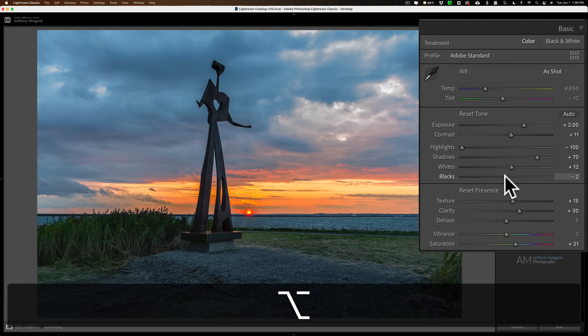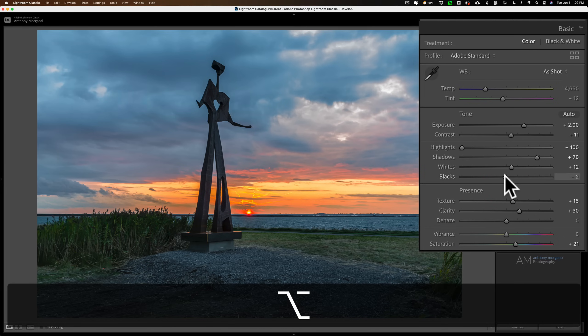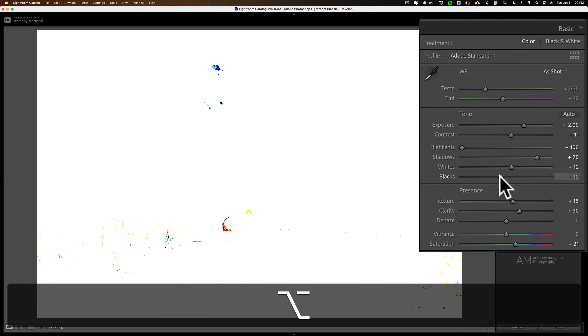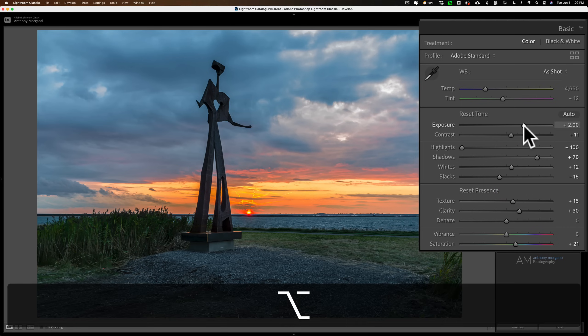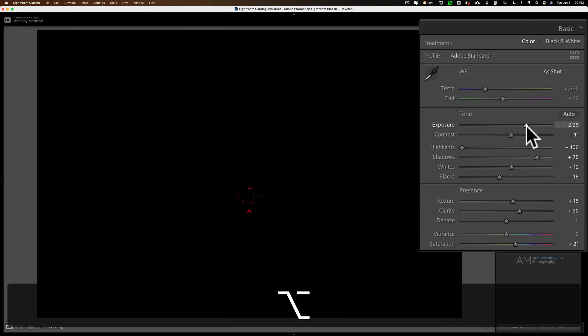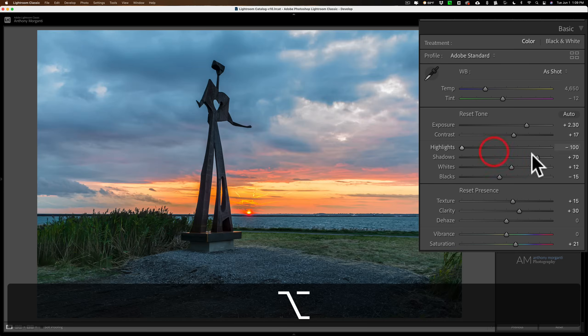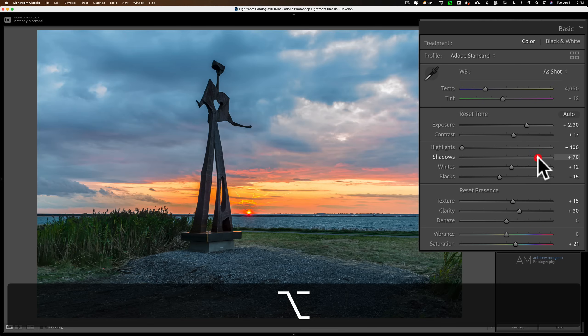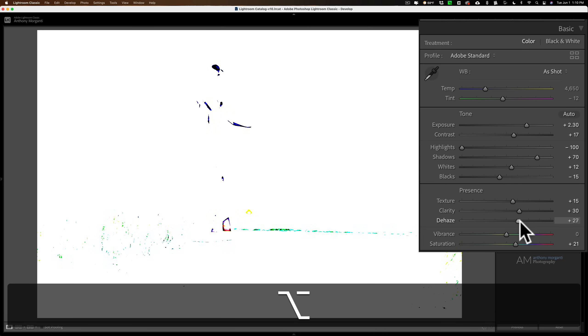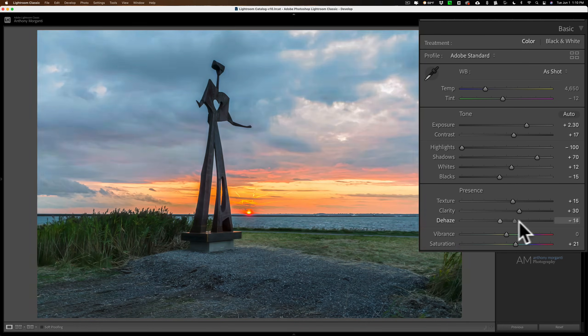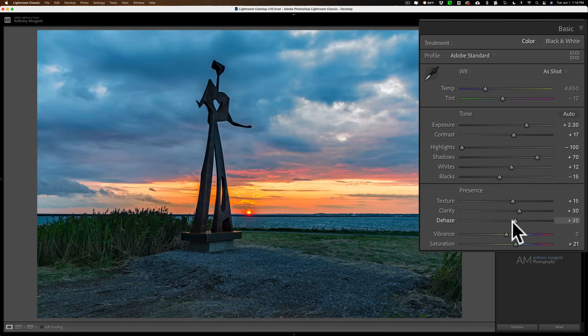The same thing works for blacks: hold the alt/option key and click the blacks slider — the screen turns white, and as you move it to the left, colors bleed through indicating clipped channels. Where black bleeds through, you're clipping all three channels. The alt/option key also works on other sliders: exposure works, highlights works, shadows works, and dehaze works — since with dehaze you can clip both shadows and highlights.